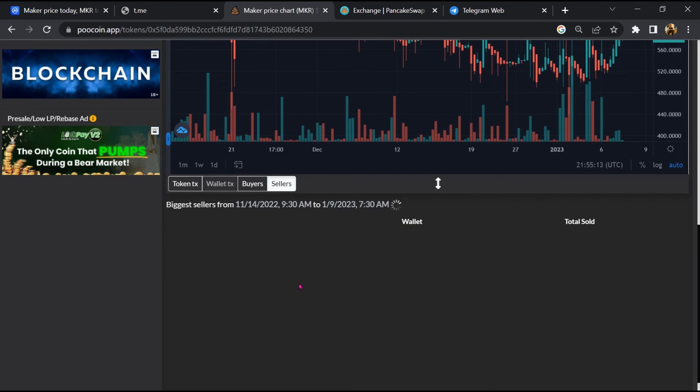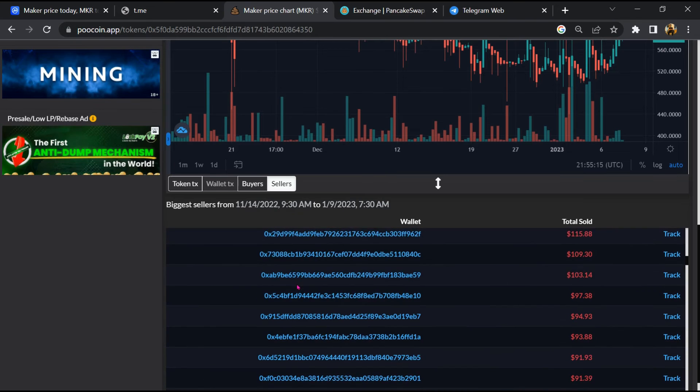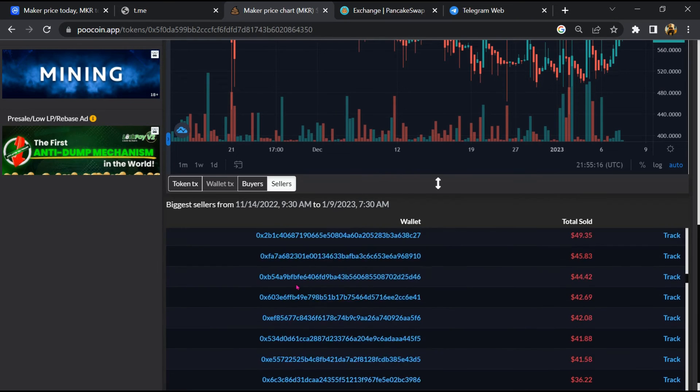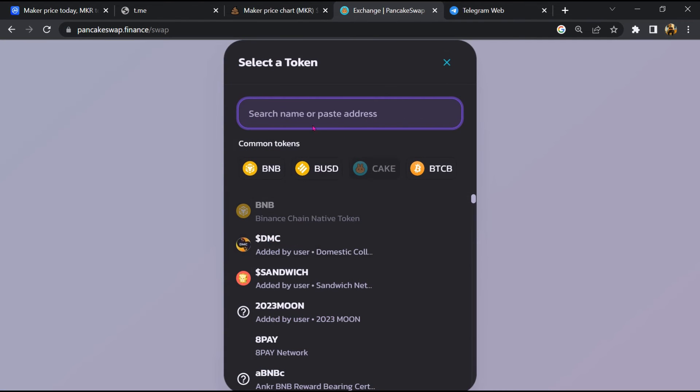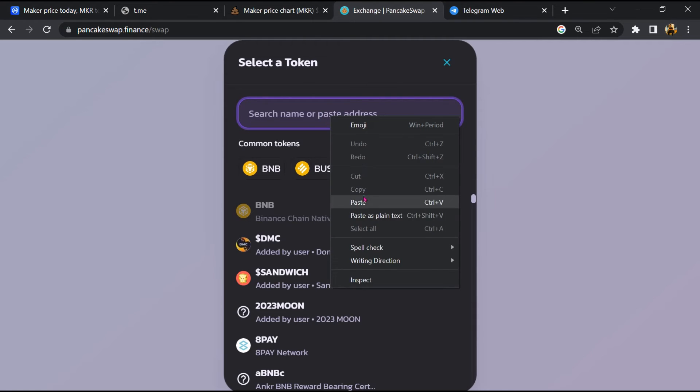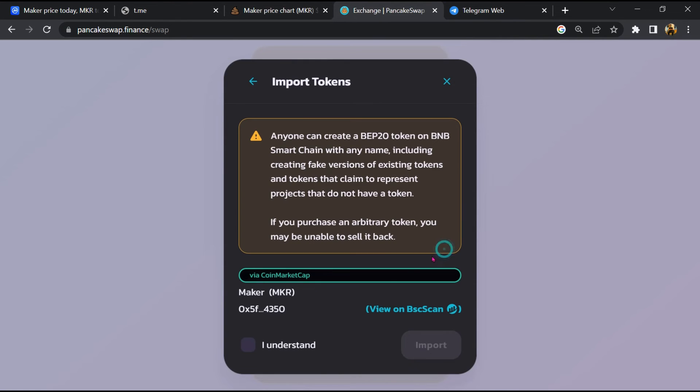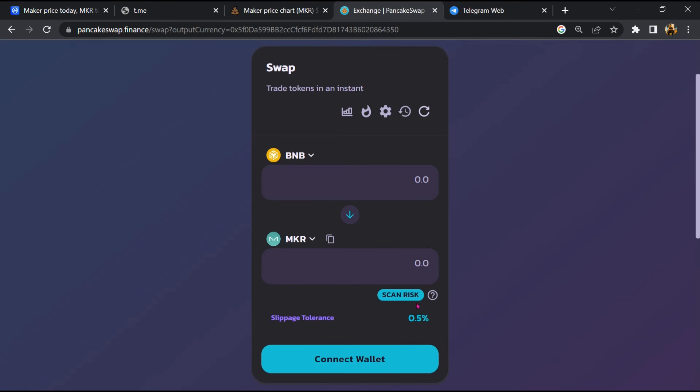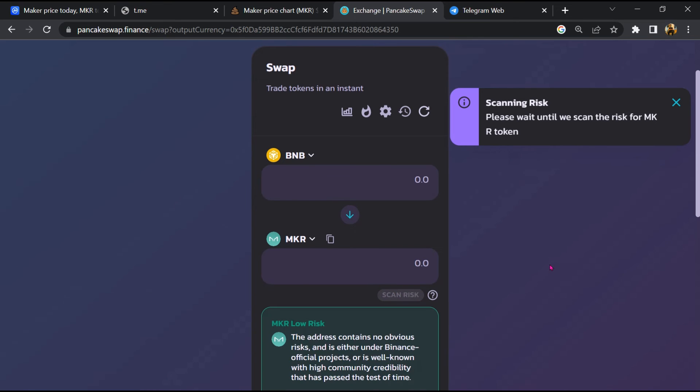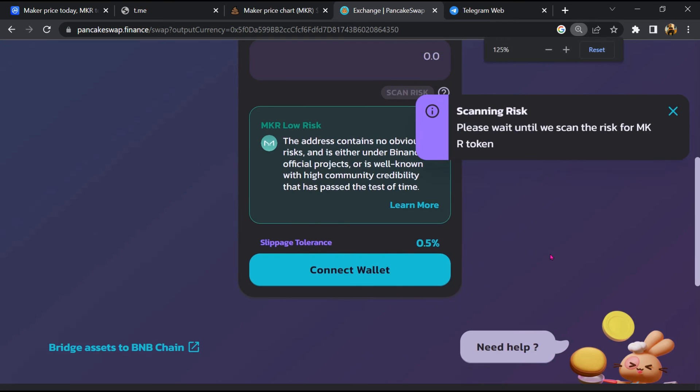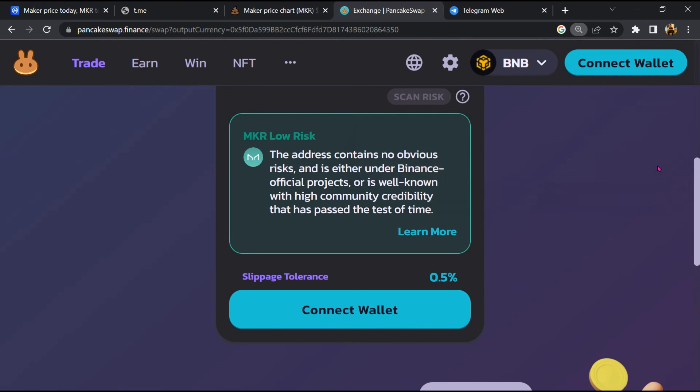And finally, you will open this token on PancakeSwap. Then click on Cake. Now here you will again paste the token address, then click on Import, click on 'I understand', and re-click on Import. Now here you will click on Scan Risk. So PancakeSwap is saying that Maker token buying risk is low.